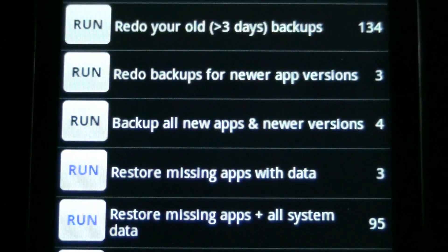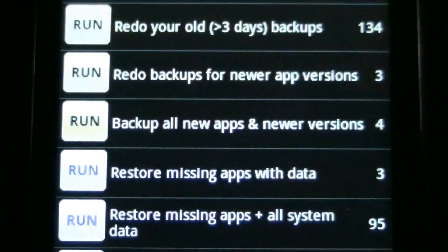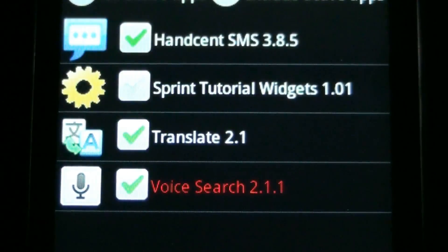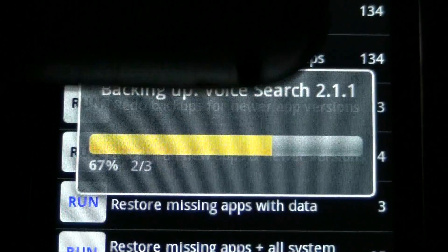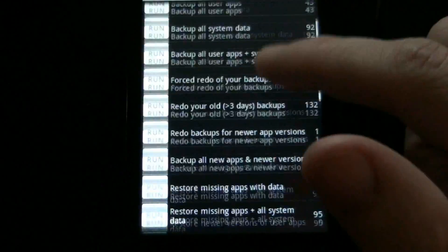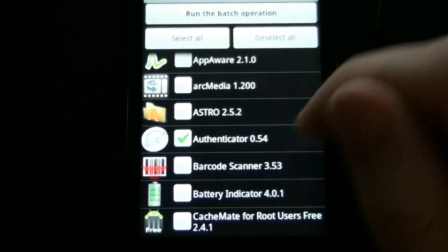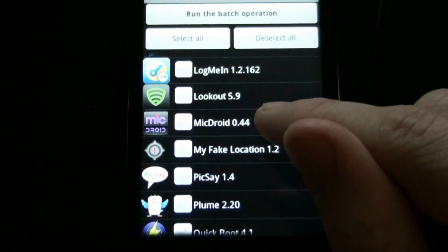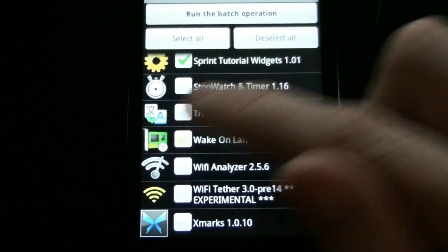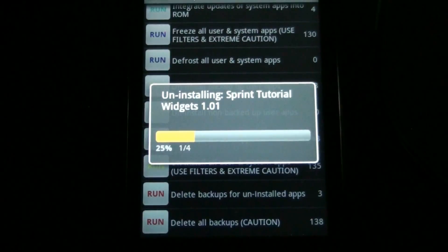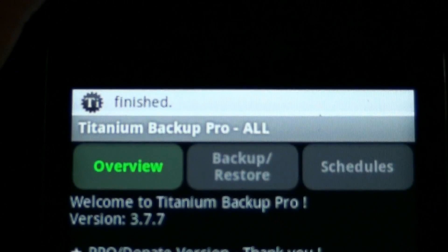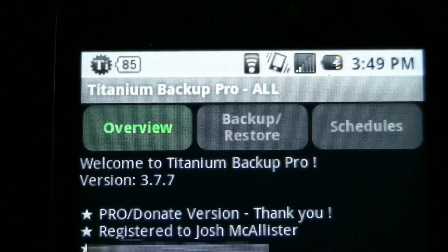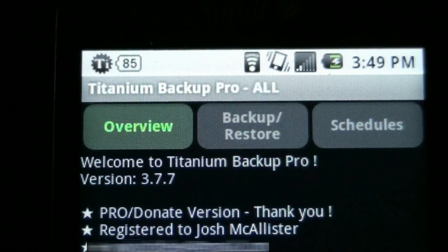I'm going to choose this one right here. Hell no. Titanium Backup Pro. F.T.W.